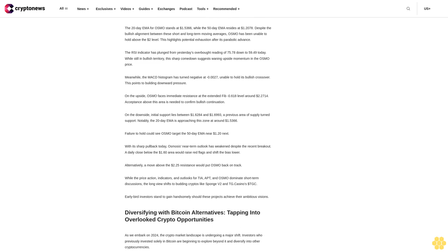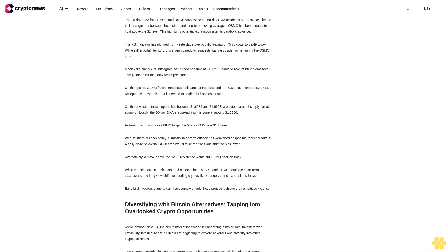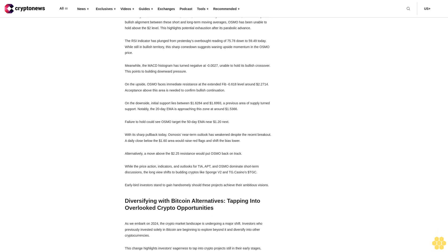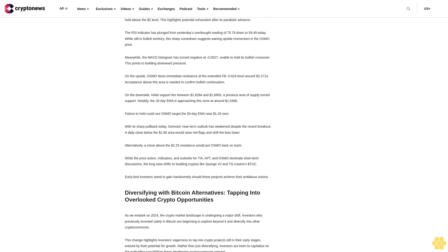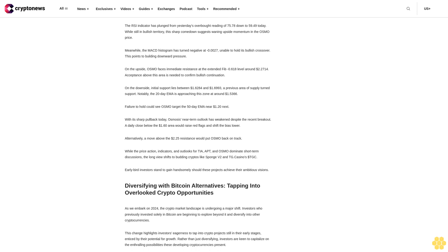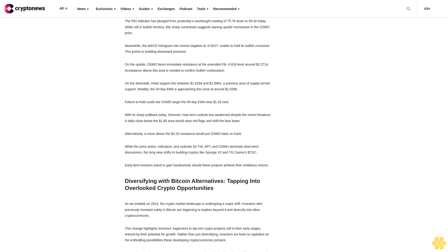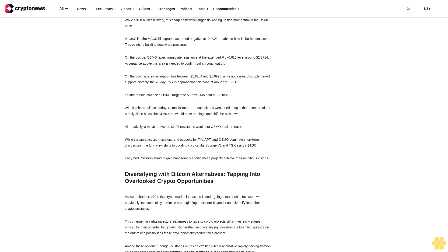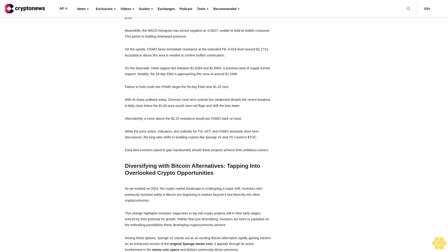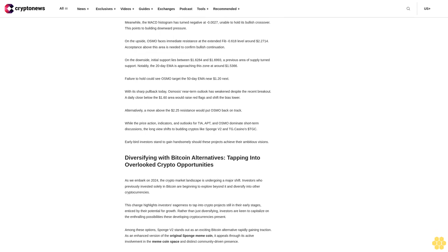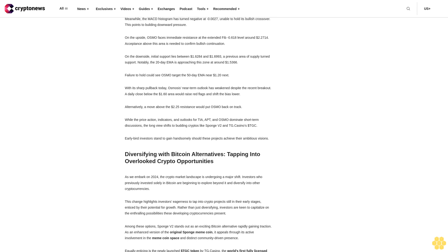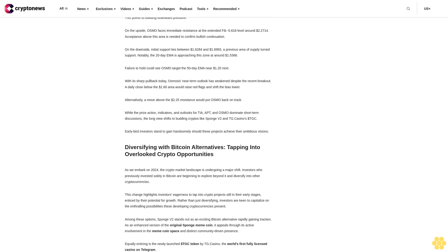On the upside, APT faces immediate resistance at $10.7452 to $10.9668, the upper boundary of its two-week trading range. Acceptance of this area is needed to open the path to psychological resistance at $12.